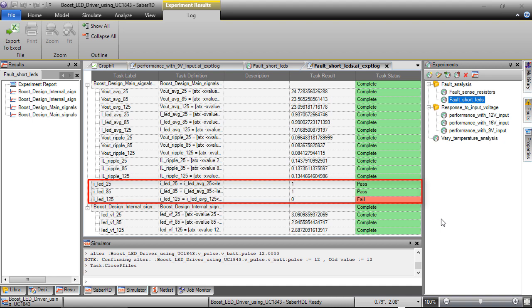Fault tool helps to perform functional safety analysis during design phase itself and helps saving time and cost involved in hardware testing.